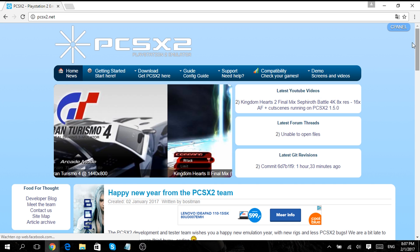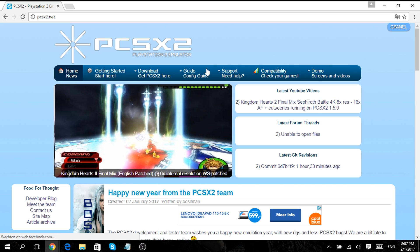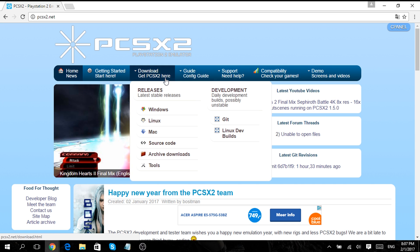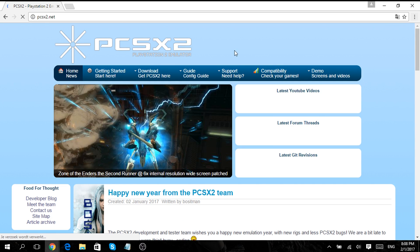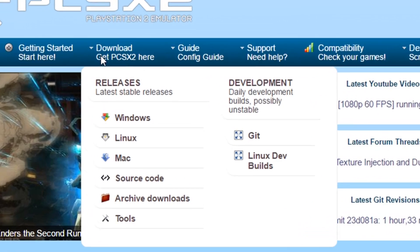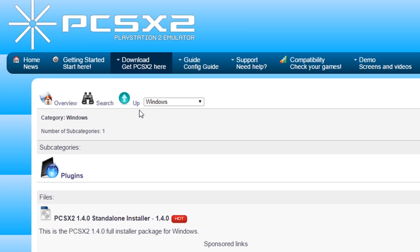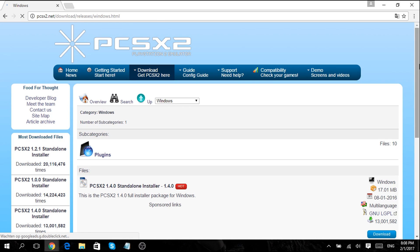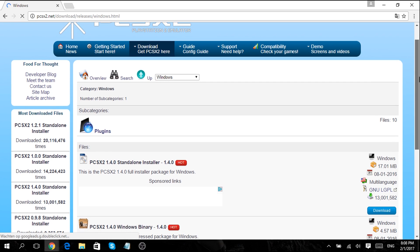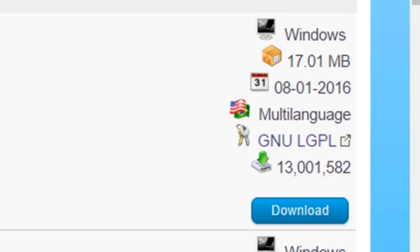For the first step you want to go to the link in the description which will bring you to this site. Here you go to download and select your operating system, which in my case is Windows. Click the download button in the right corner and your download should start.